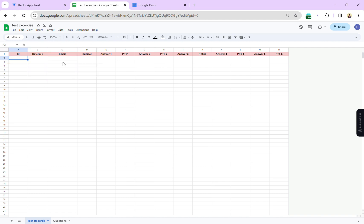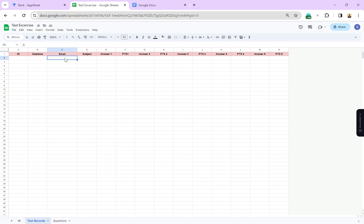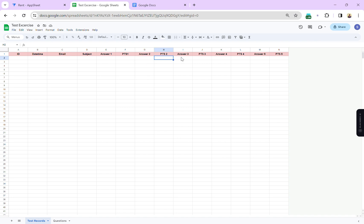In the test survey table I have an ID column, a date and time column which will record the current time when the survey was given, an email column to save the user's email, a subject column which I'll set up as a ref column, answer columns, and points for answer one through answer five.